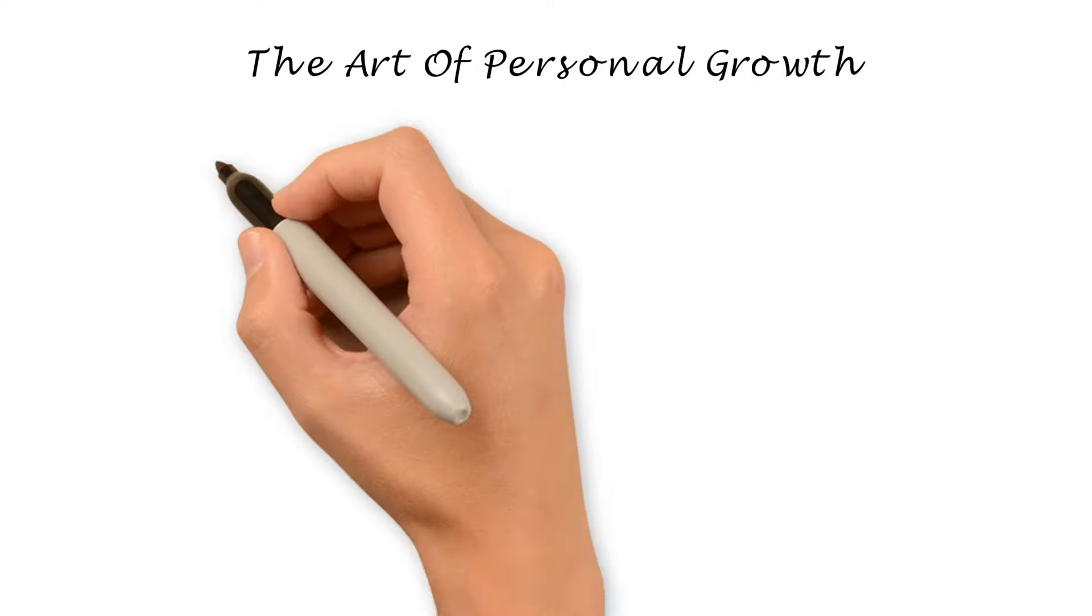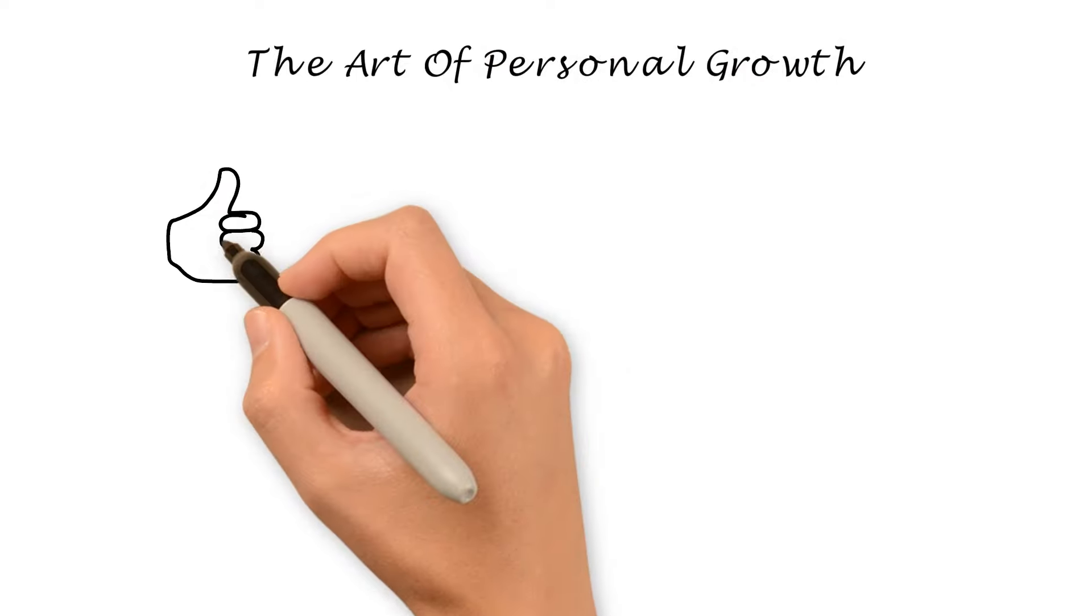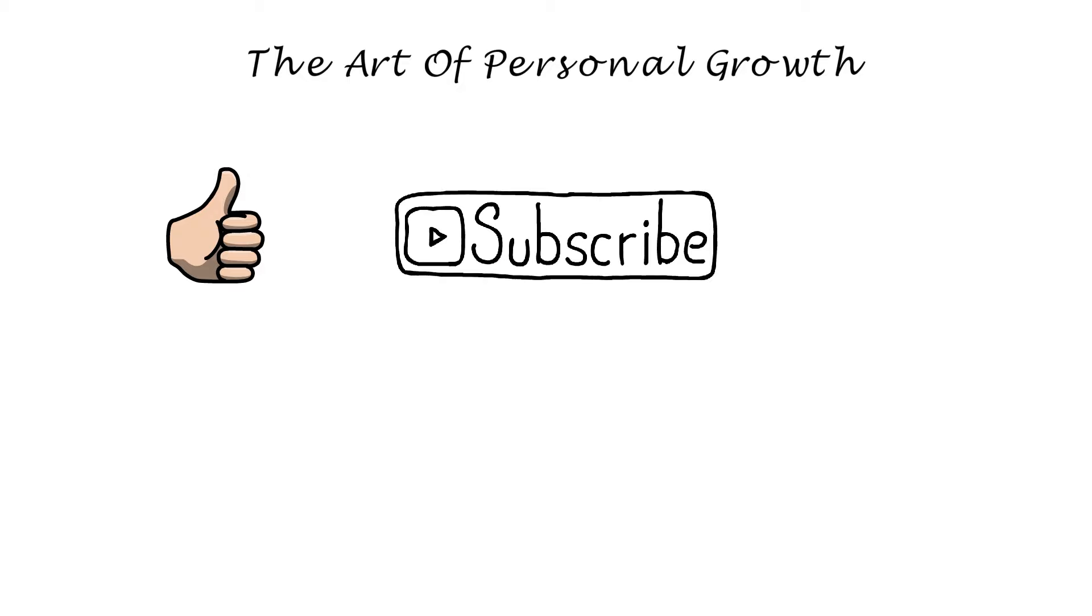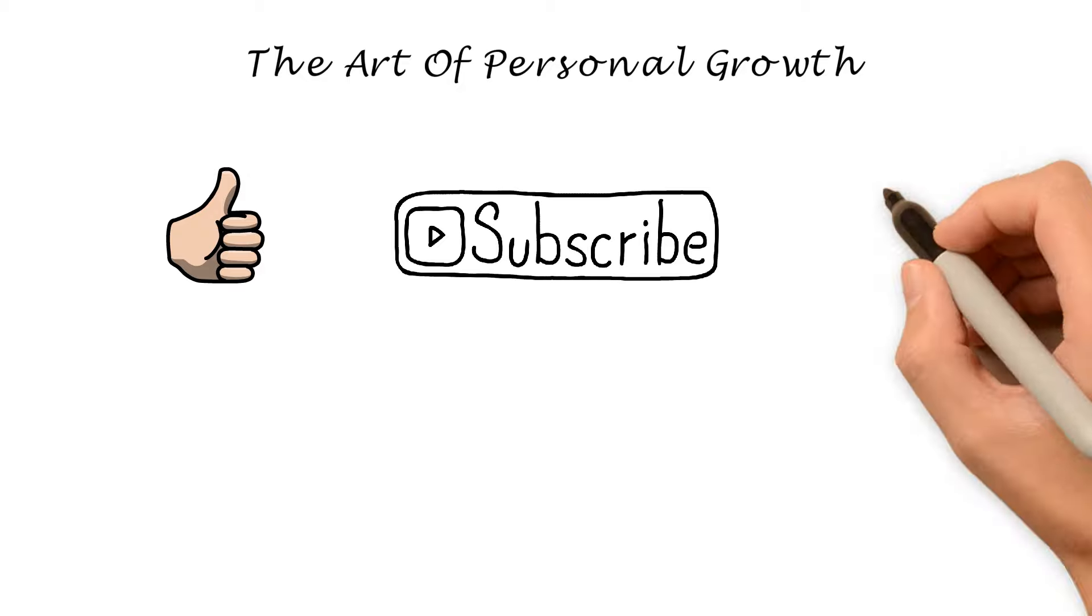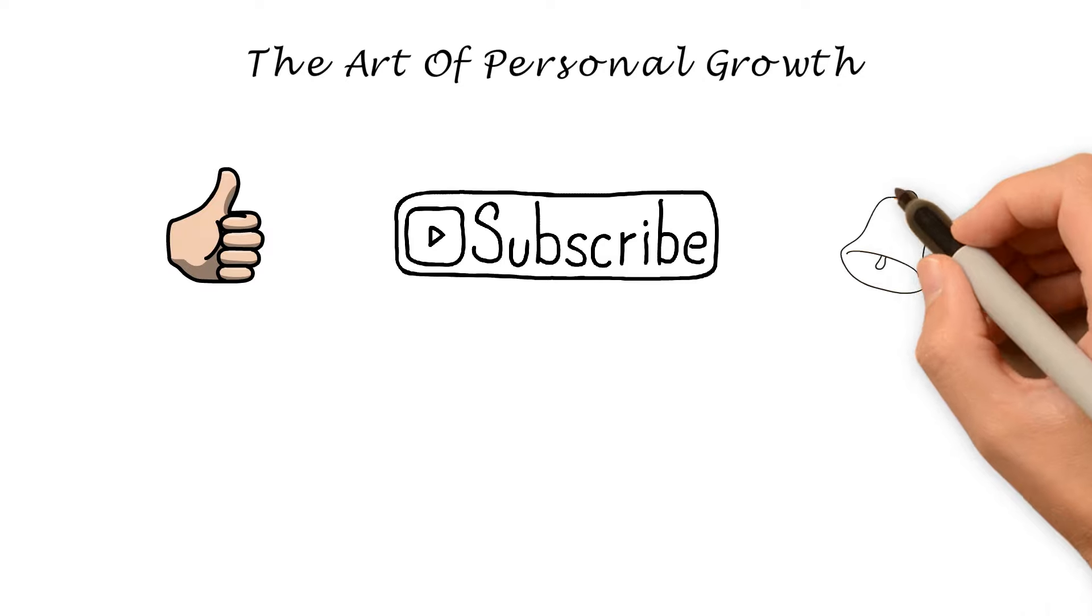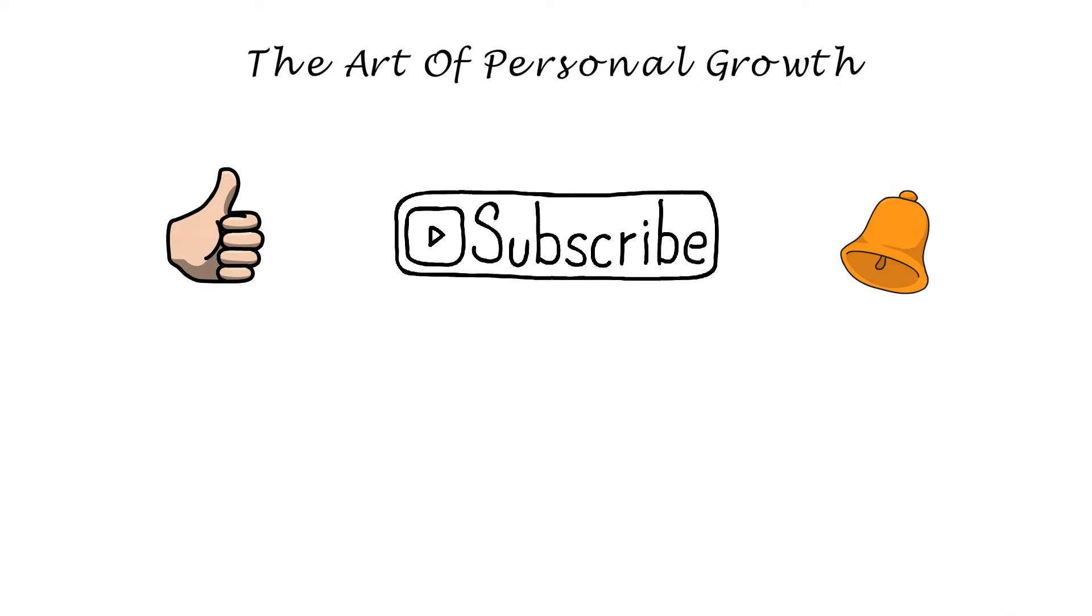If you enjoyed the video, make sure to push the like button and subscribe to the channel if you haven't done so already. Also, don't forget to activate the notification bell. This way you'll be notified every time a new video is uploaded on the channel. Have a great day!